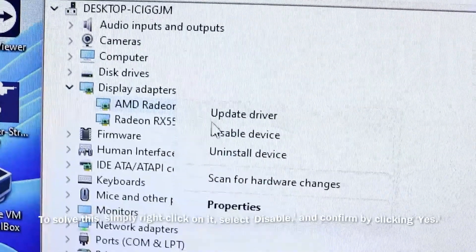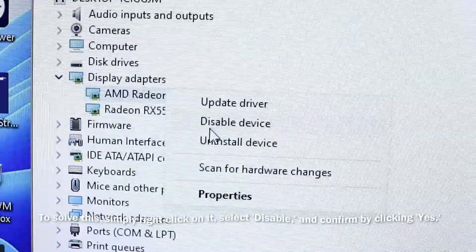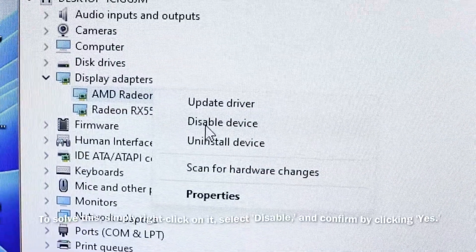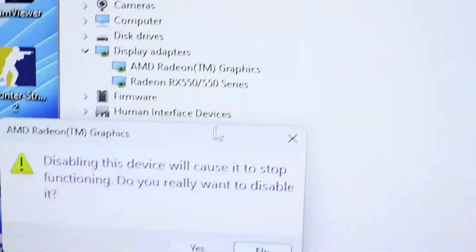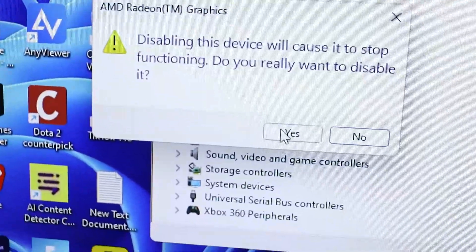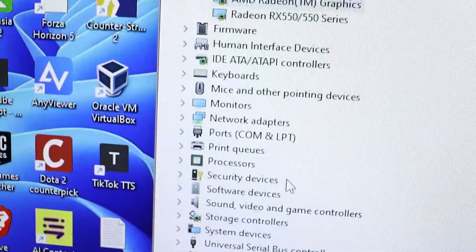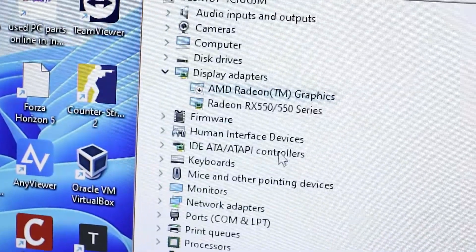To solve this, simply right-click on it and select disable device, and confirm by clicking yes. That's it, guys.